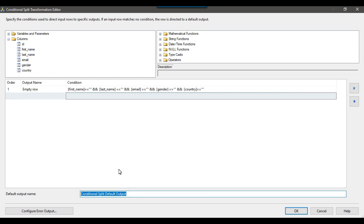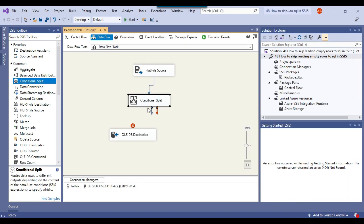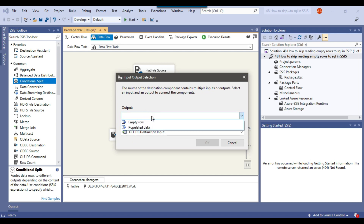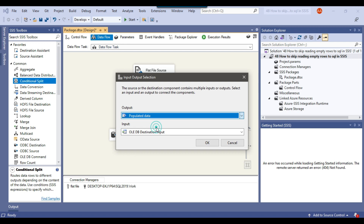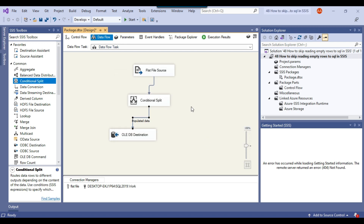You can call the default output 'populated data'. Click OK. Now if I connect the Conditional Split transformation with the OLEDB destination, I get two outputs: empty row and populated data. I'll select 'populated data' here. Now if I execute the SSIS package, it will load only the correct data into the SQL server table. But if you want the empty rows also loaded to a CSV file or SQL server table, you can do that.